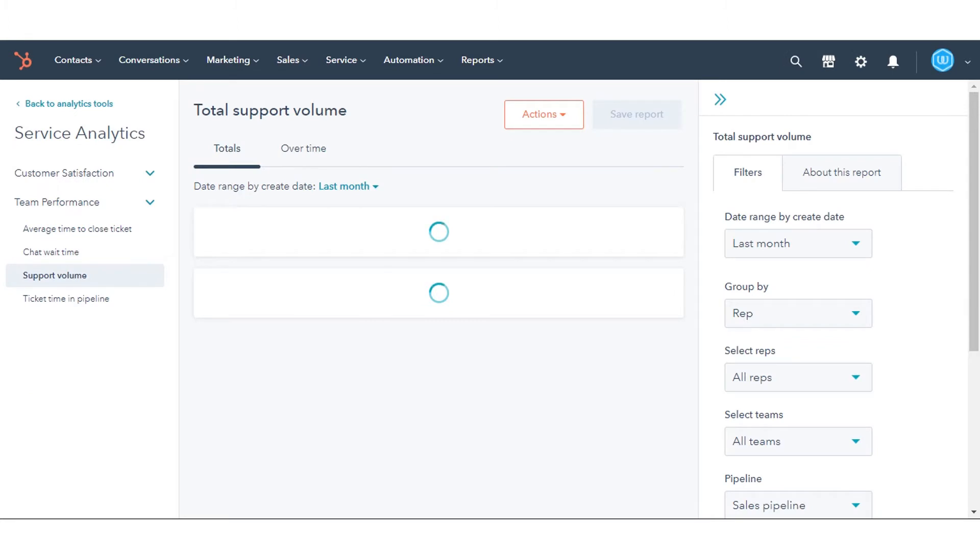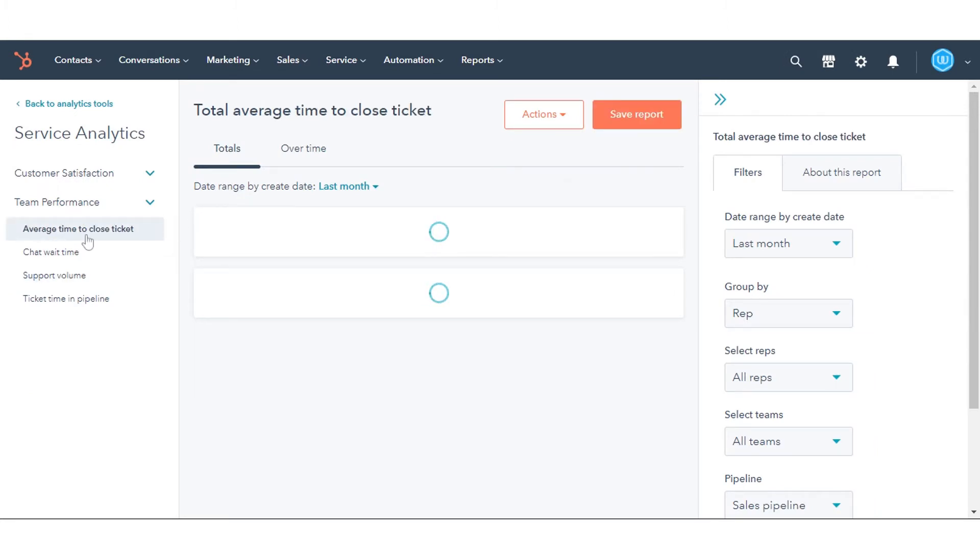In the left sidebar menu, select a report. A preview of the report will appear in the middle panel.